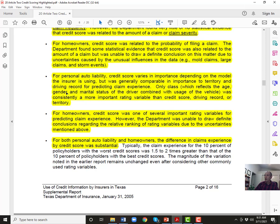For personal auto liability, credit score importance was generally comparable to the importance of how many speeding tickets someone gets. California had a major dispute — Proposition 103 — where they made it illegal to charge people living in cities more than people in the countryside. People in the countryside voted about 90% against it; people in the city voted about 90% for it. Credit scores are similar in importance to territory and driving record. Only class — age, gender, and marital status — was consistently more important than credit scores.